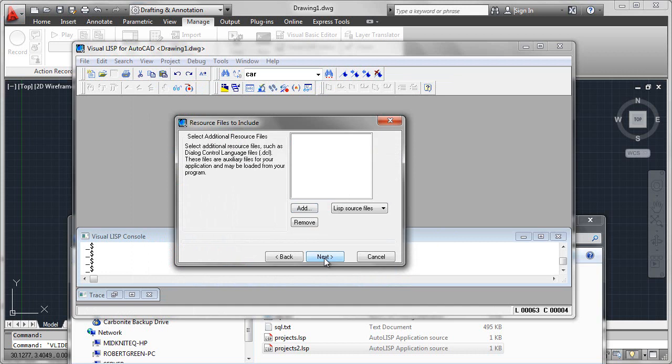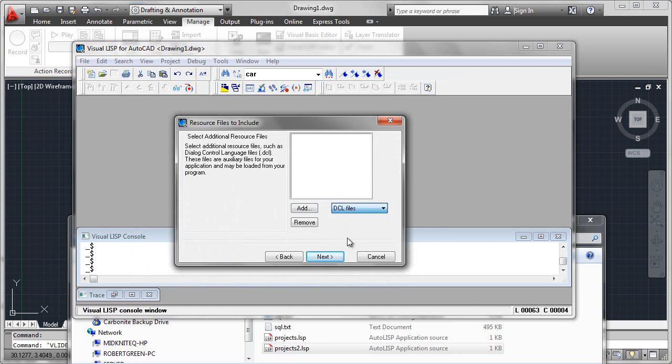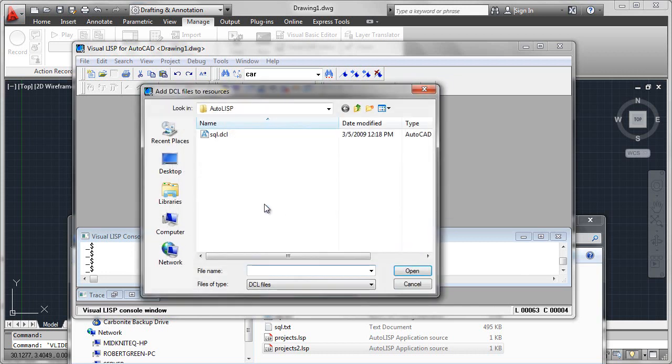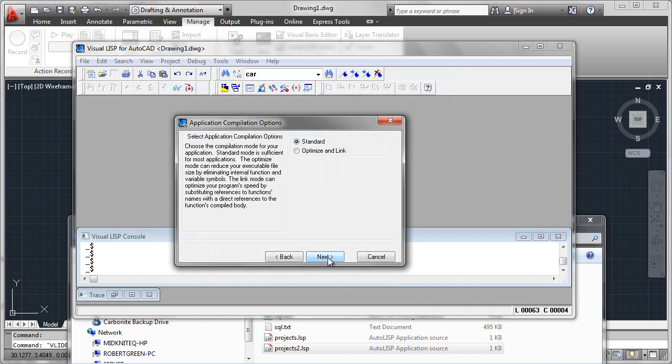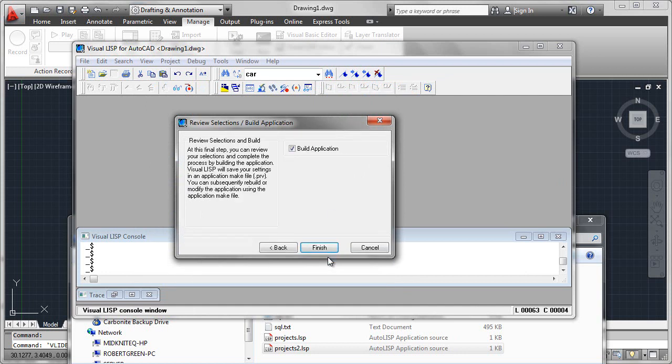Now we'll move on to the next and we will add our DCL file. Just for my SQL function there, move on next. And now what we will do is simply compile that using standard compile methodologies. We'll say next and we'll tell it to go ahead and build the application.